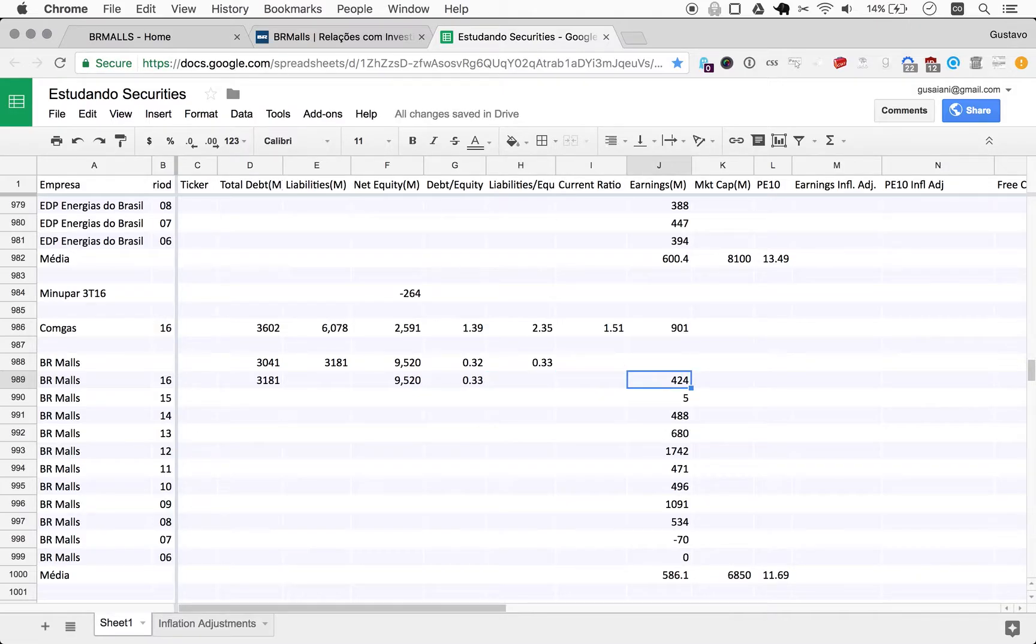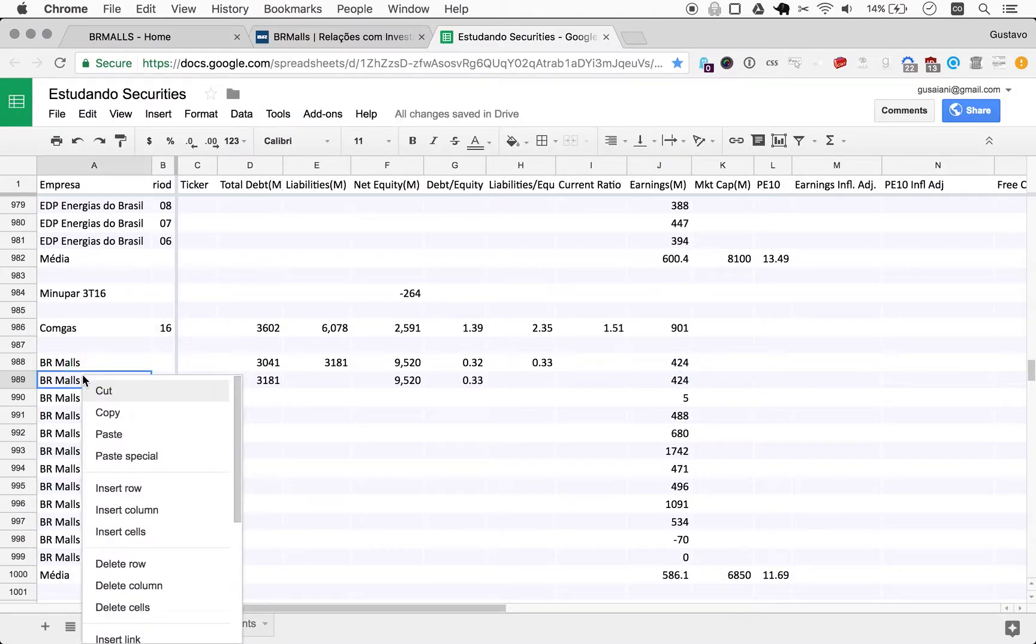These temporary projected earnings should go here, and now we can delete.